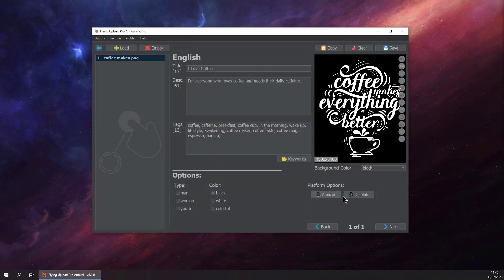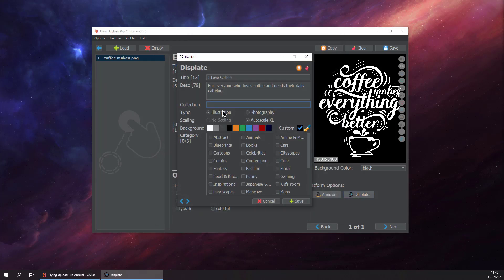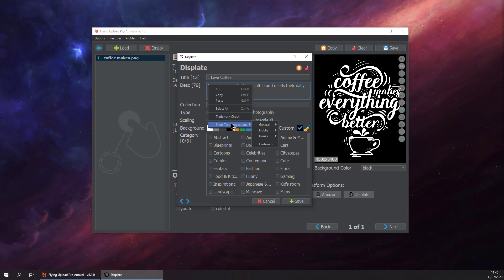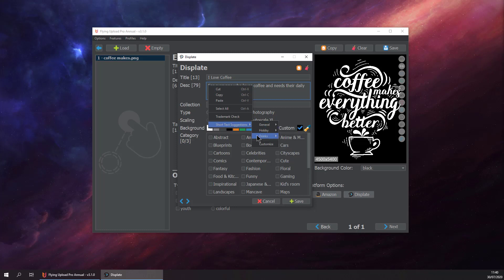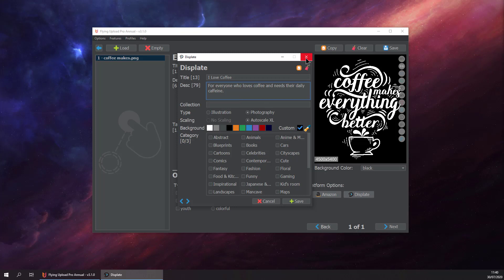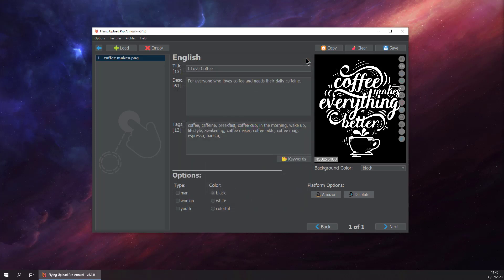You can also use the same functionality here: short suggestions, general, or go to drinks and use the coffee one. And that's basically it.